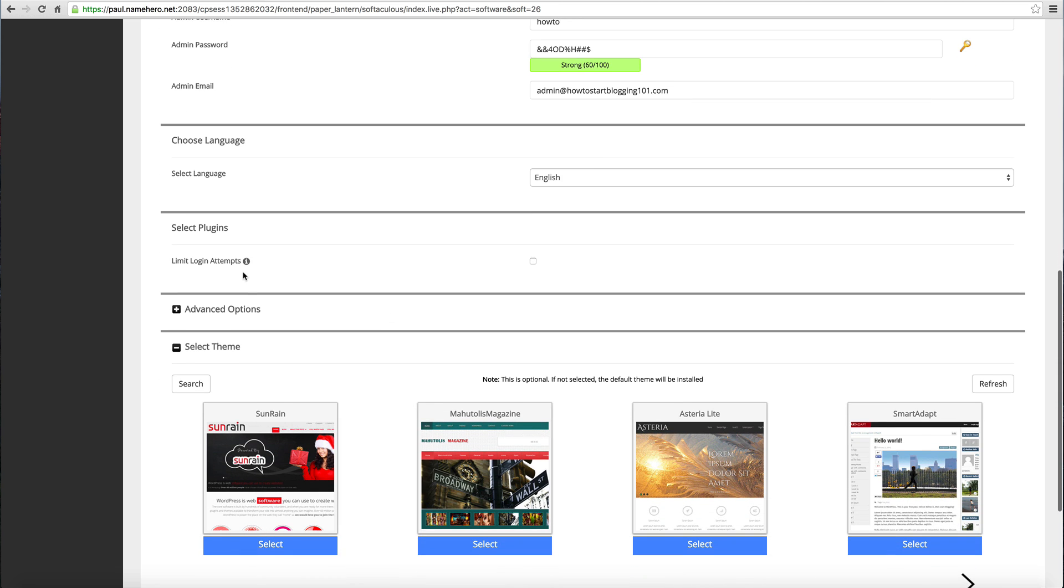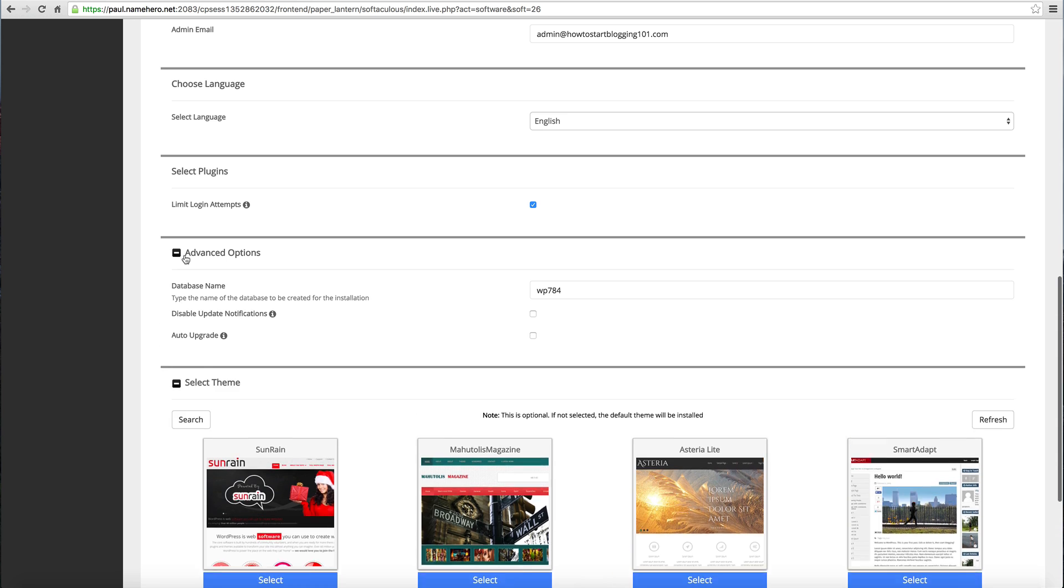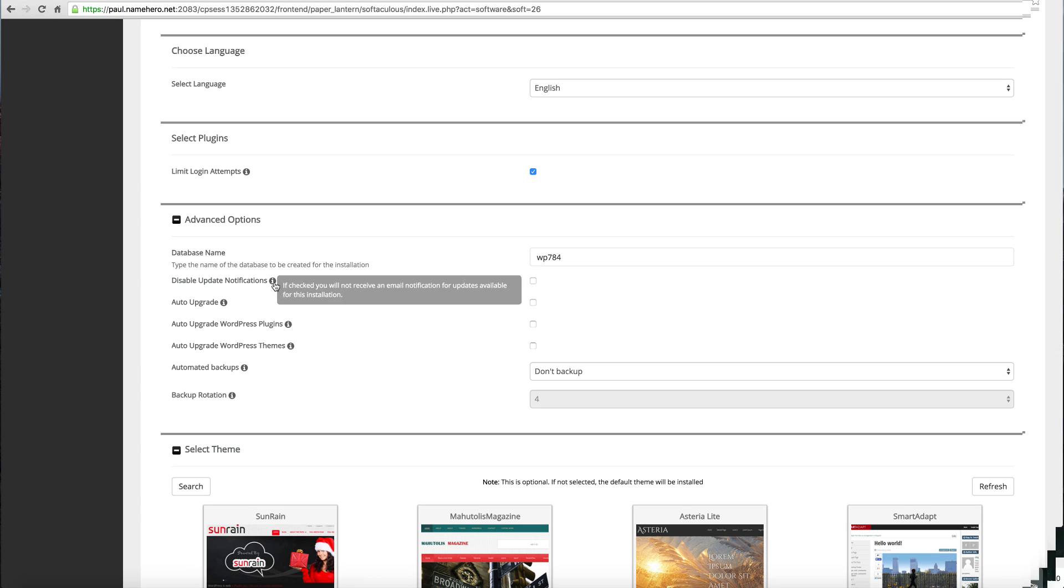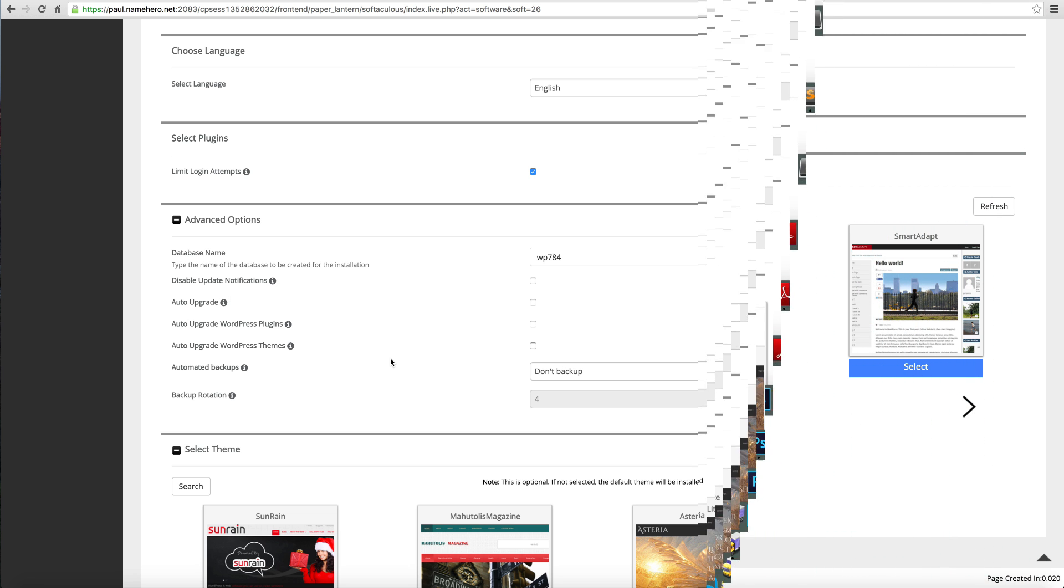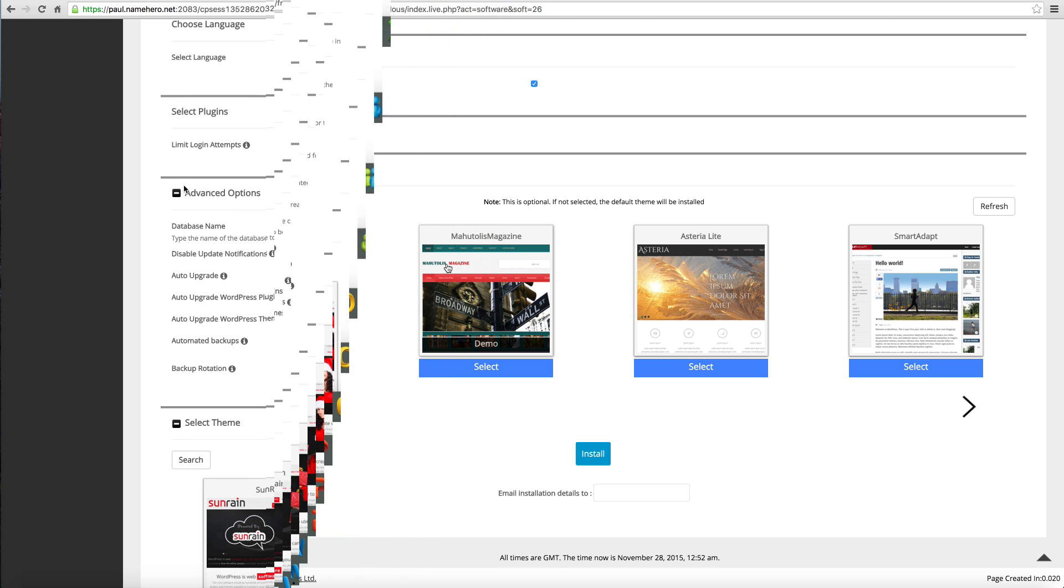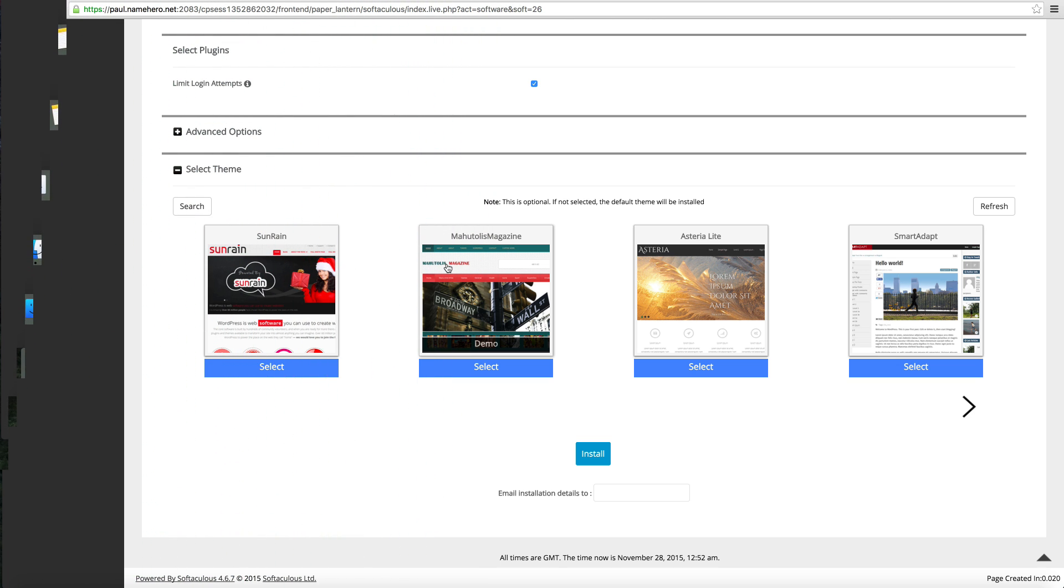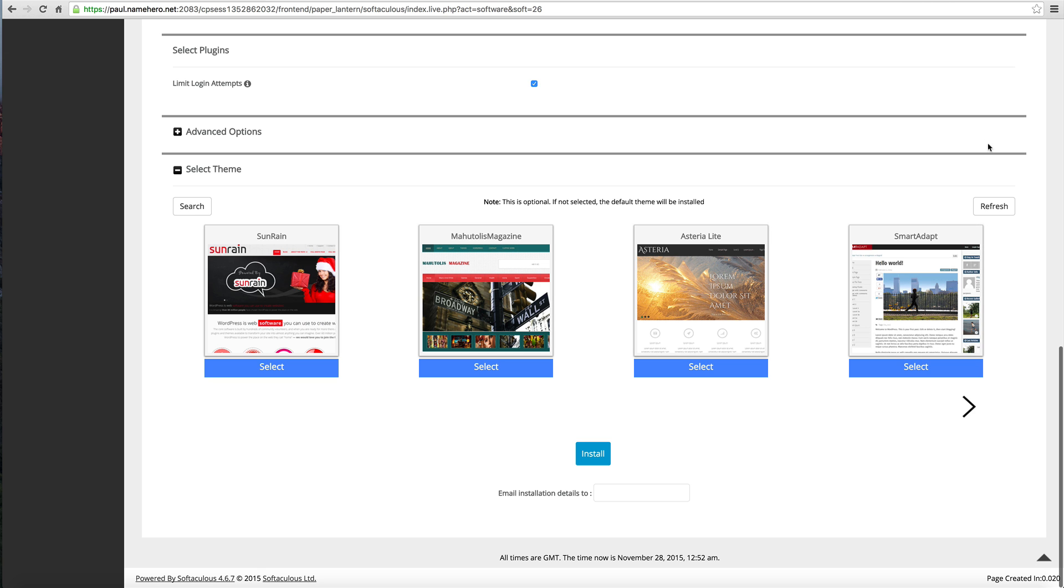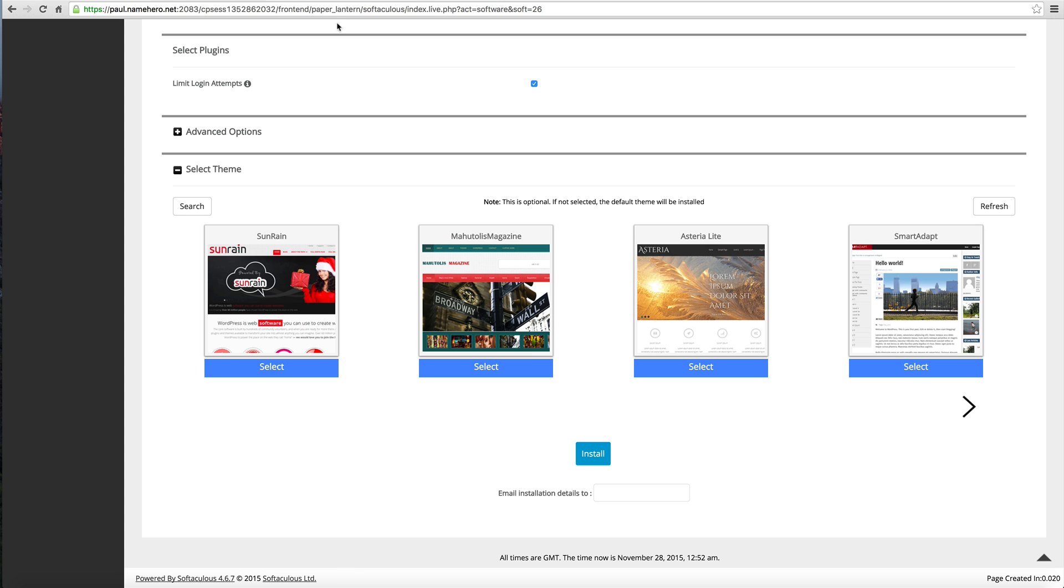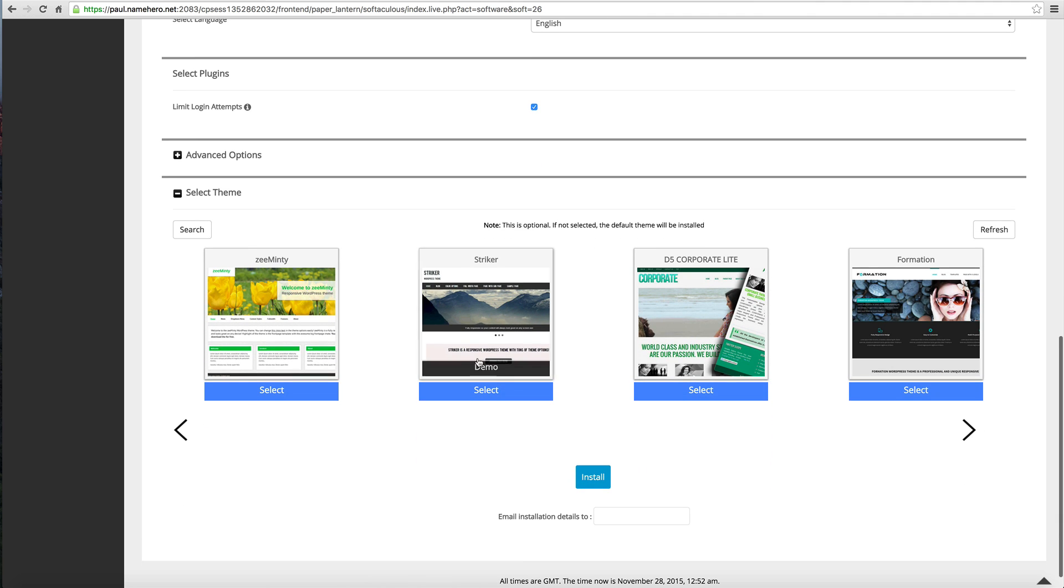There's some plugins here such as limit login attempts. That's a pretty good one, so we can go ahead and add that. Under advanced options there's some other stuff here - database name, you can leave that normal. Disable update notifications - you can hover over each one of these info boxes and it'll tell you more. But really to get your blog online, you can just ignore those. Now here's the cool thing about WordPress: you want to have a customized blog, a custom theme. You don't want to have the default WordPress theme. If you look here on my Wrestling News World blog that I showed, it's got a custom theme.